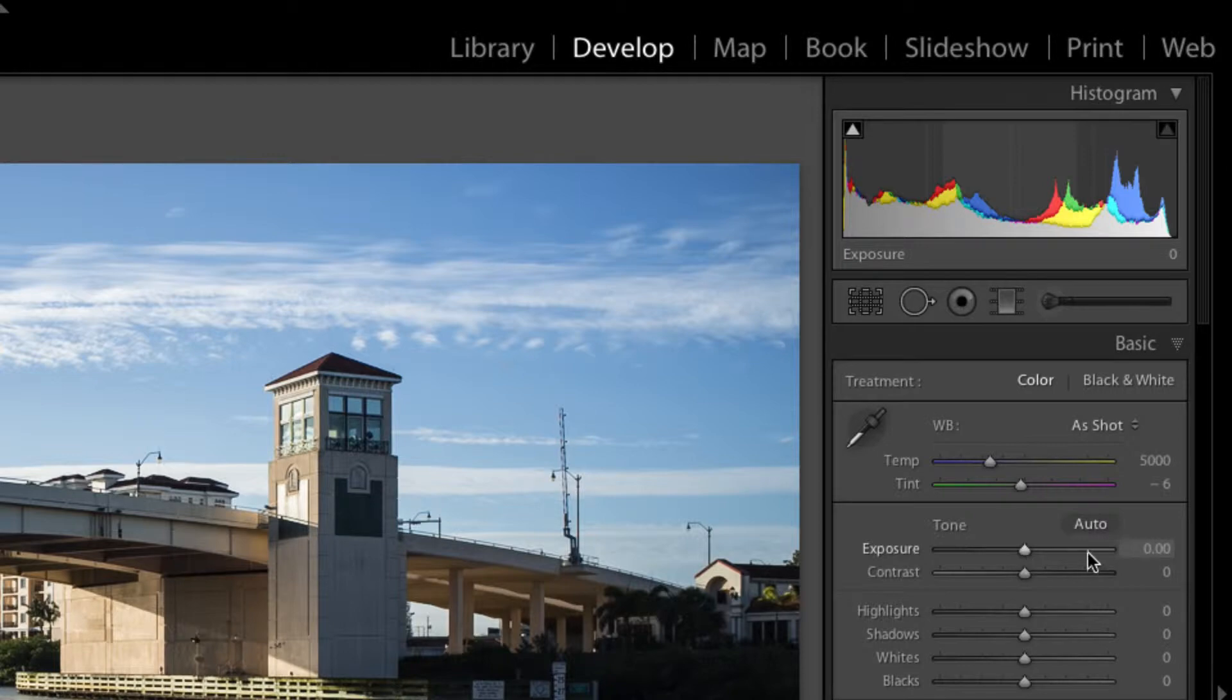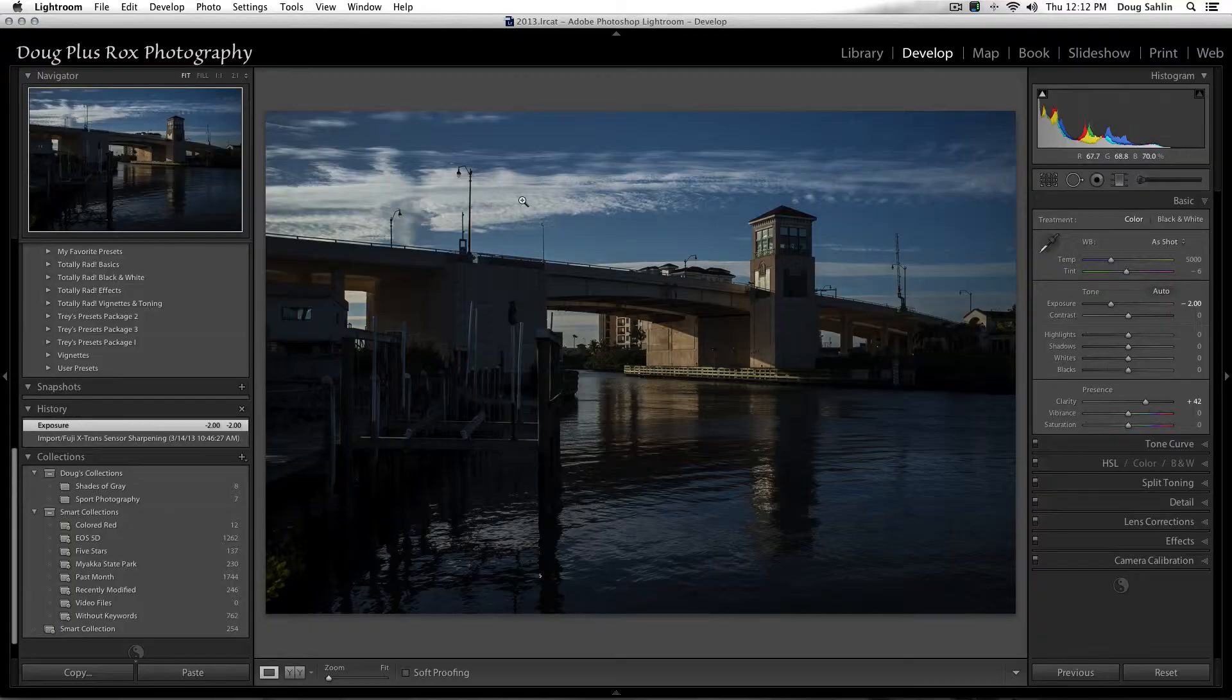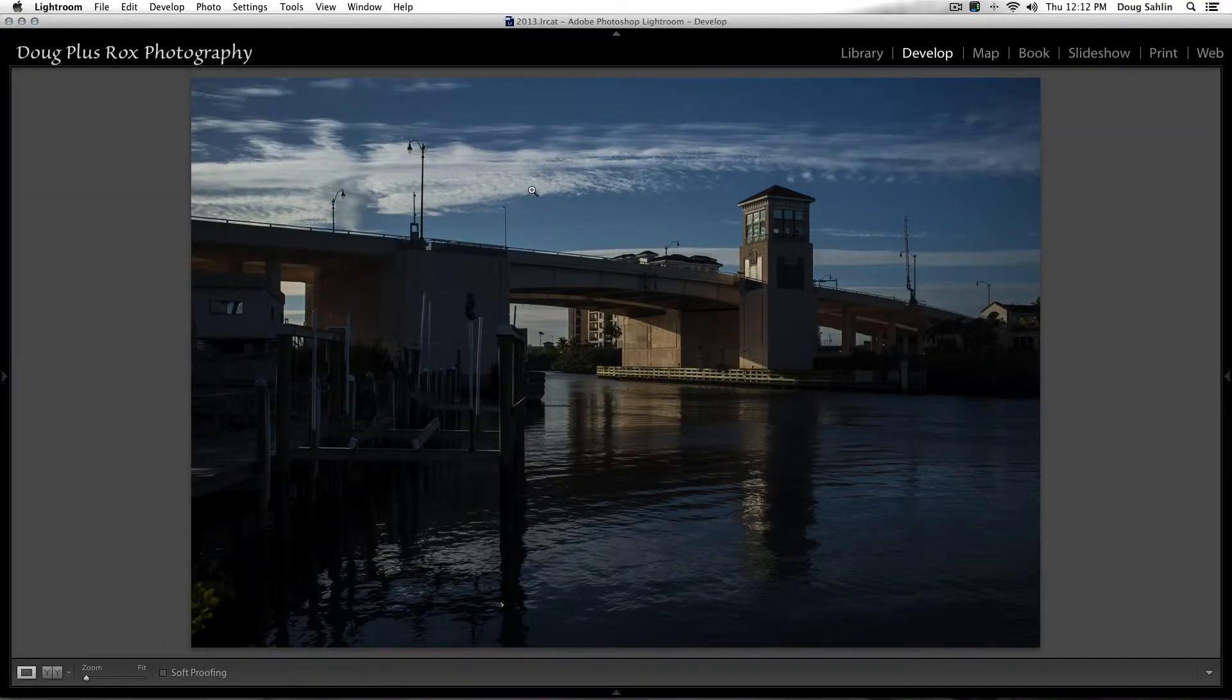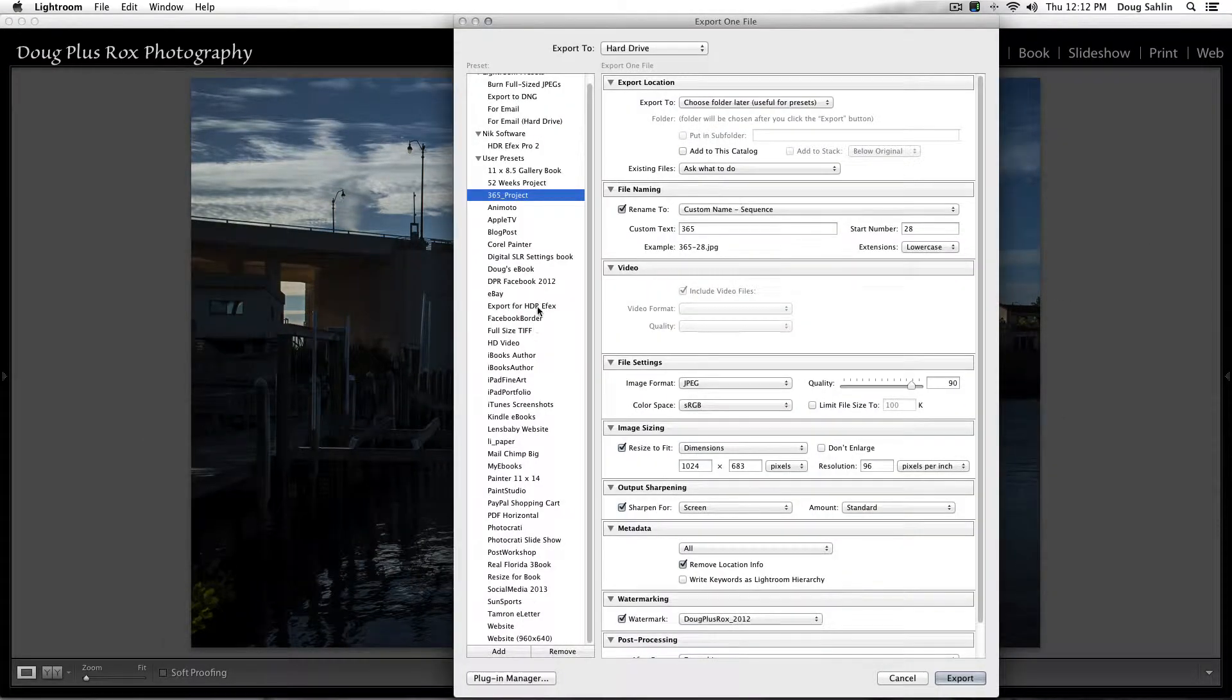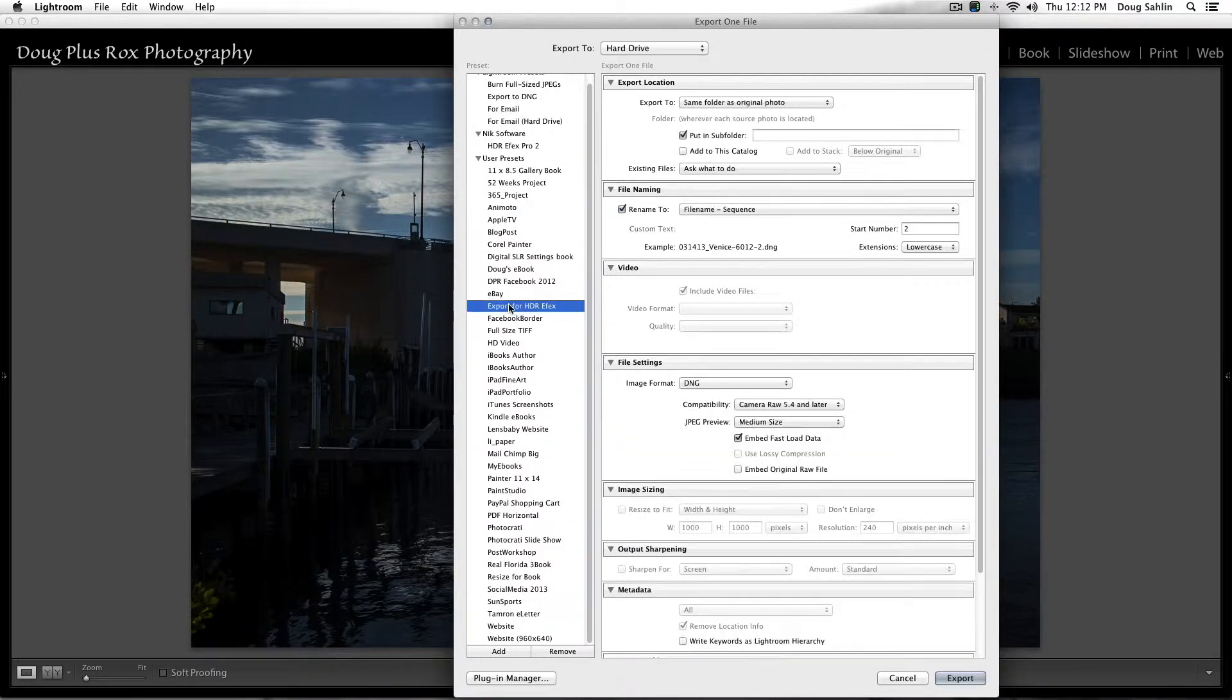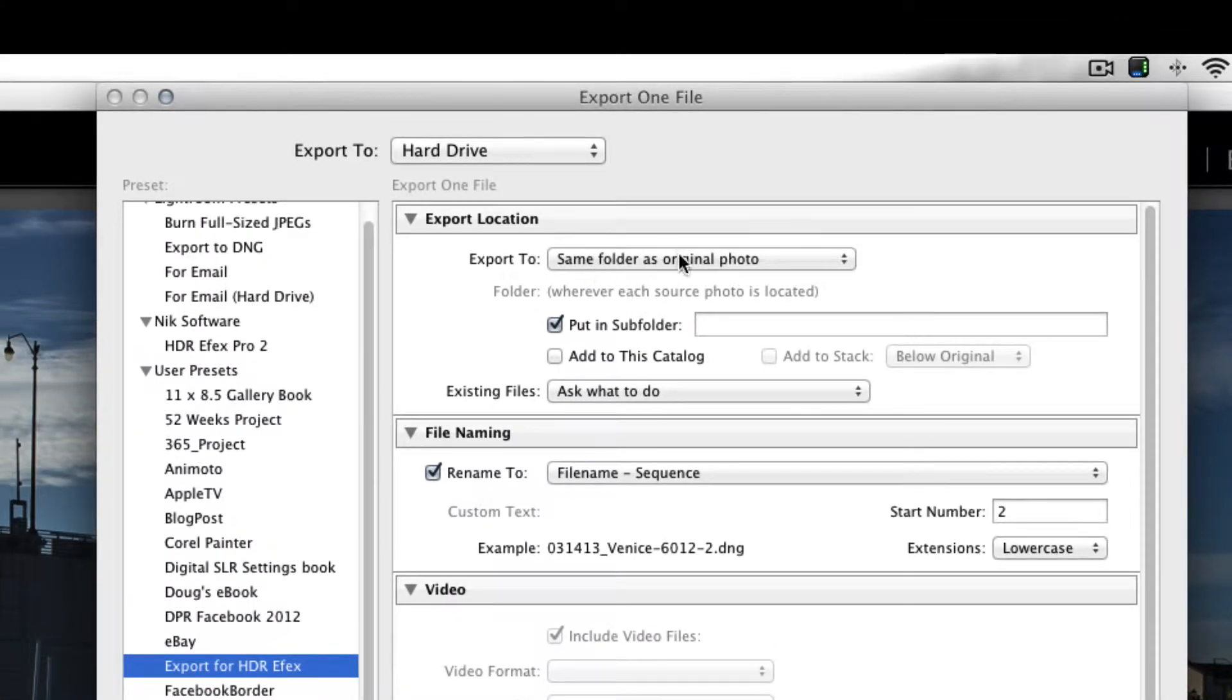Let me show you how this works. I'm going to go into the develop module and I'm not going to change anything else on the image, but I'm going to take the exposure and set it to minus two. And now I'm going to export it.